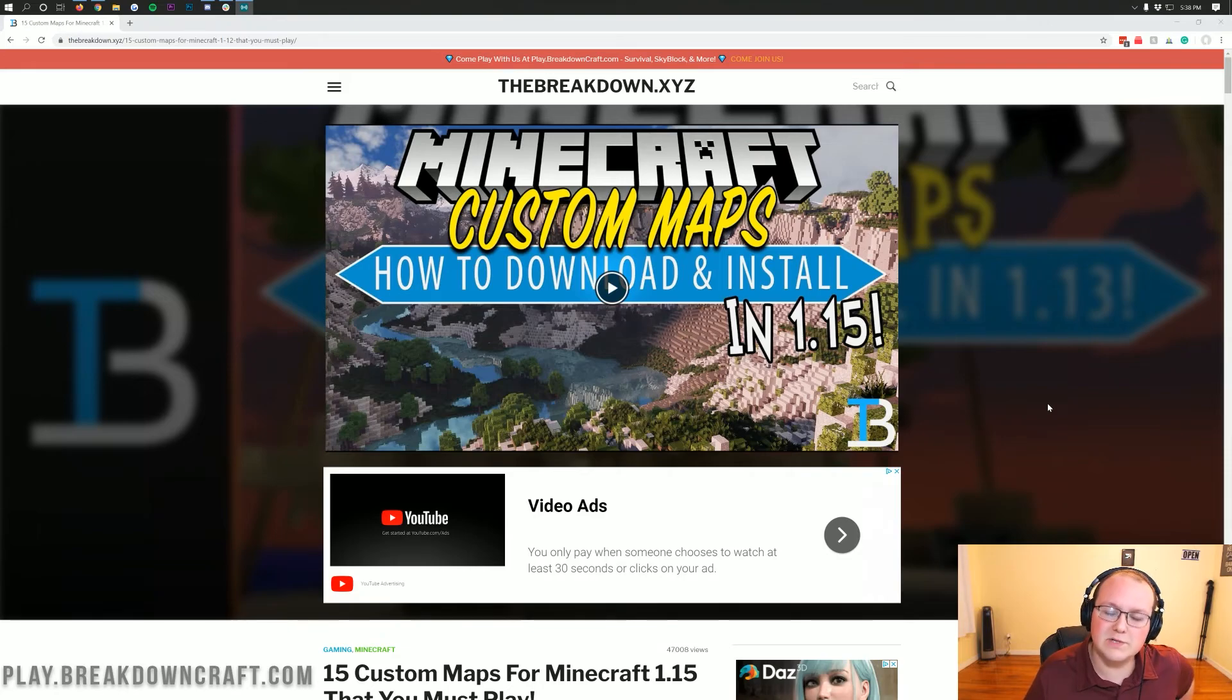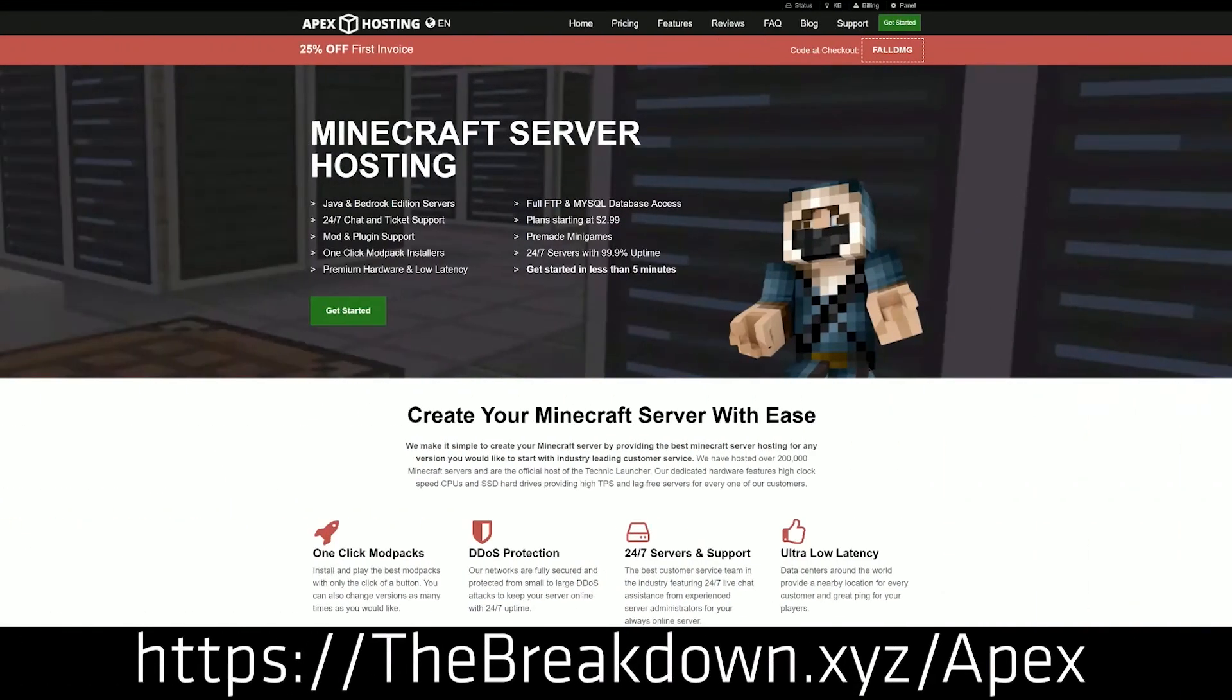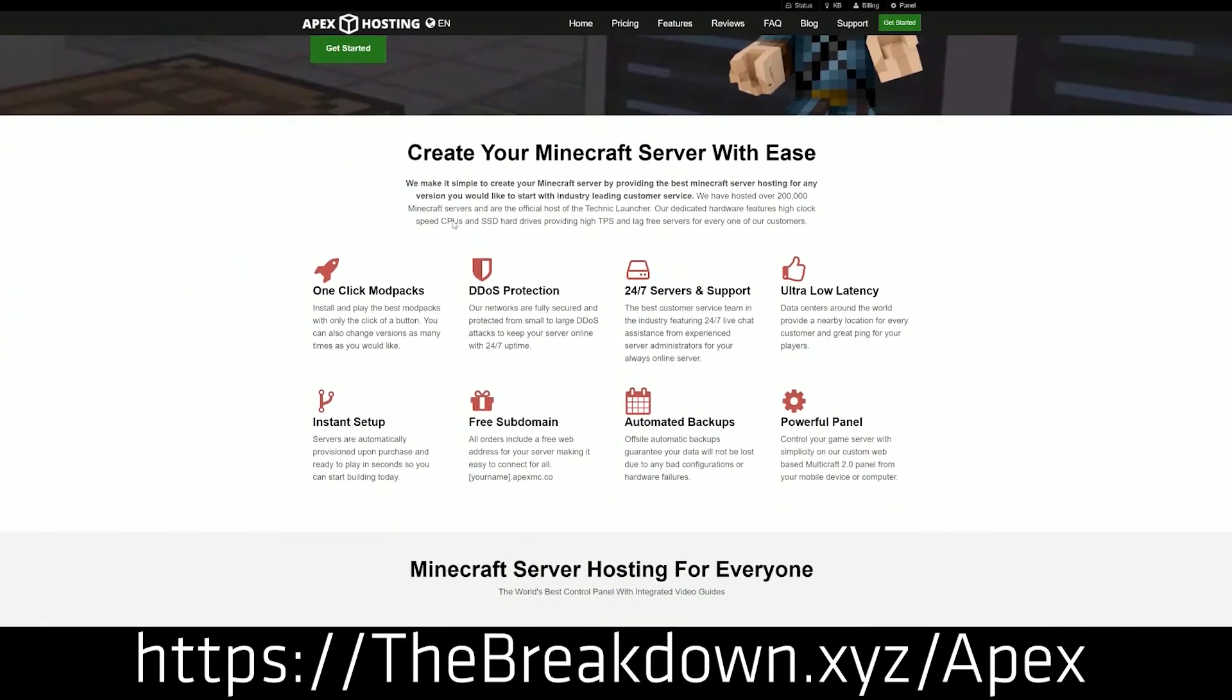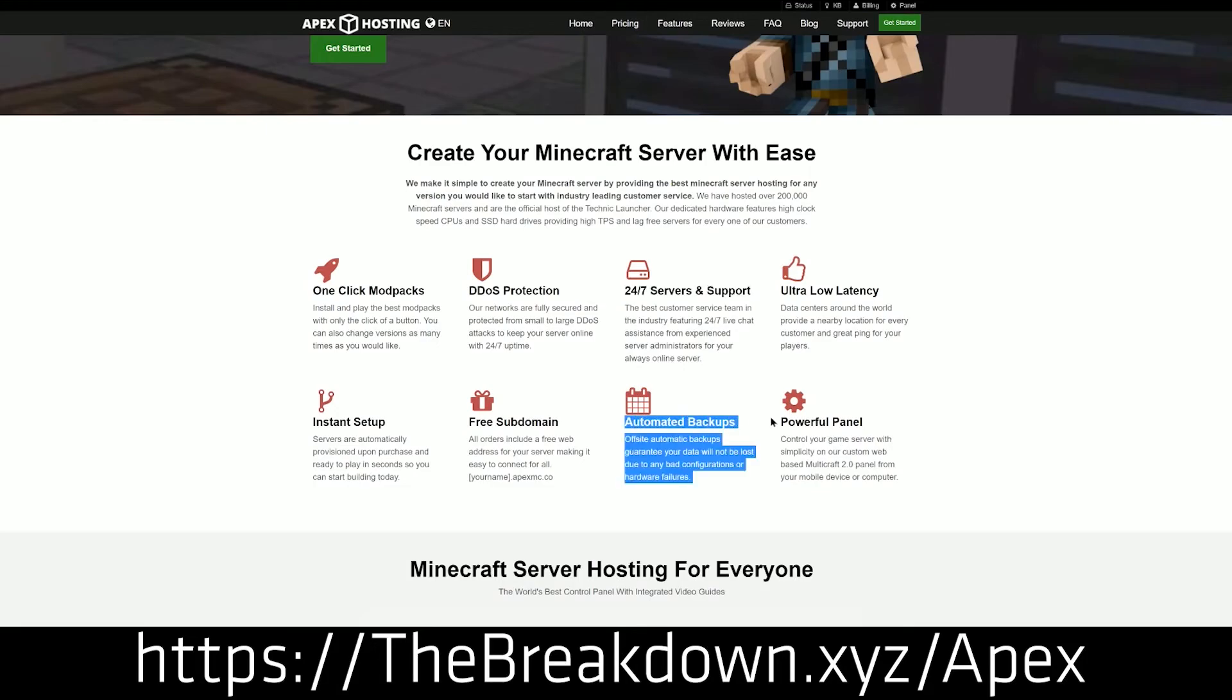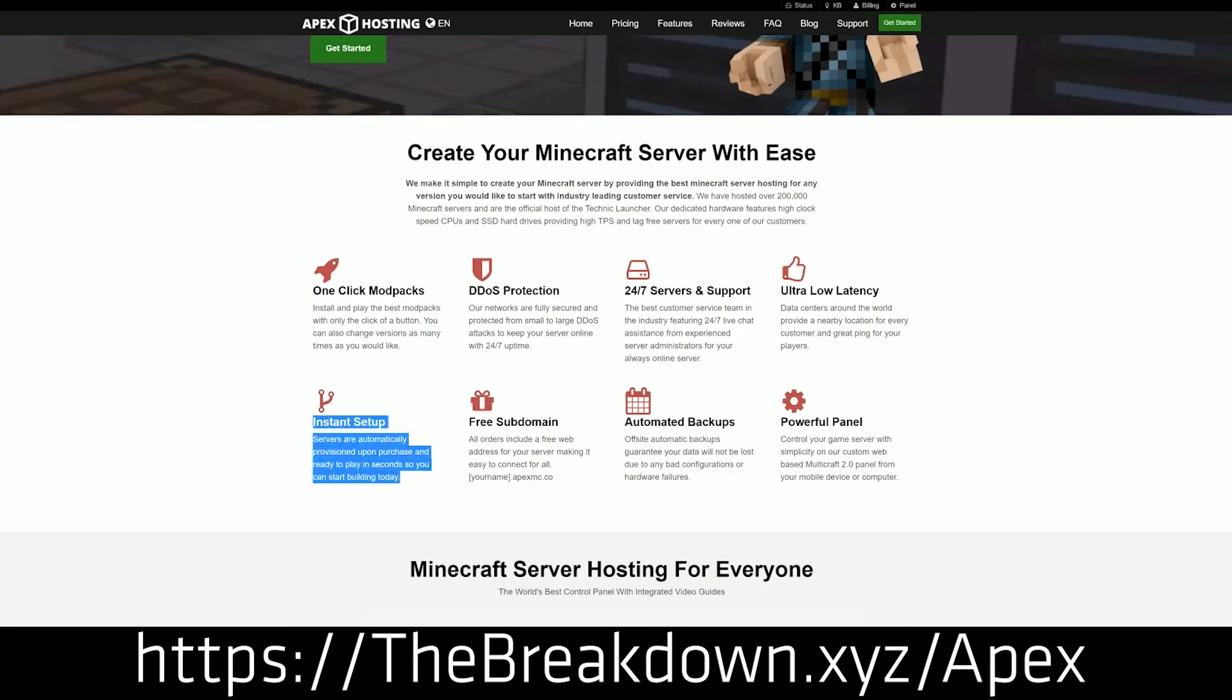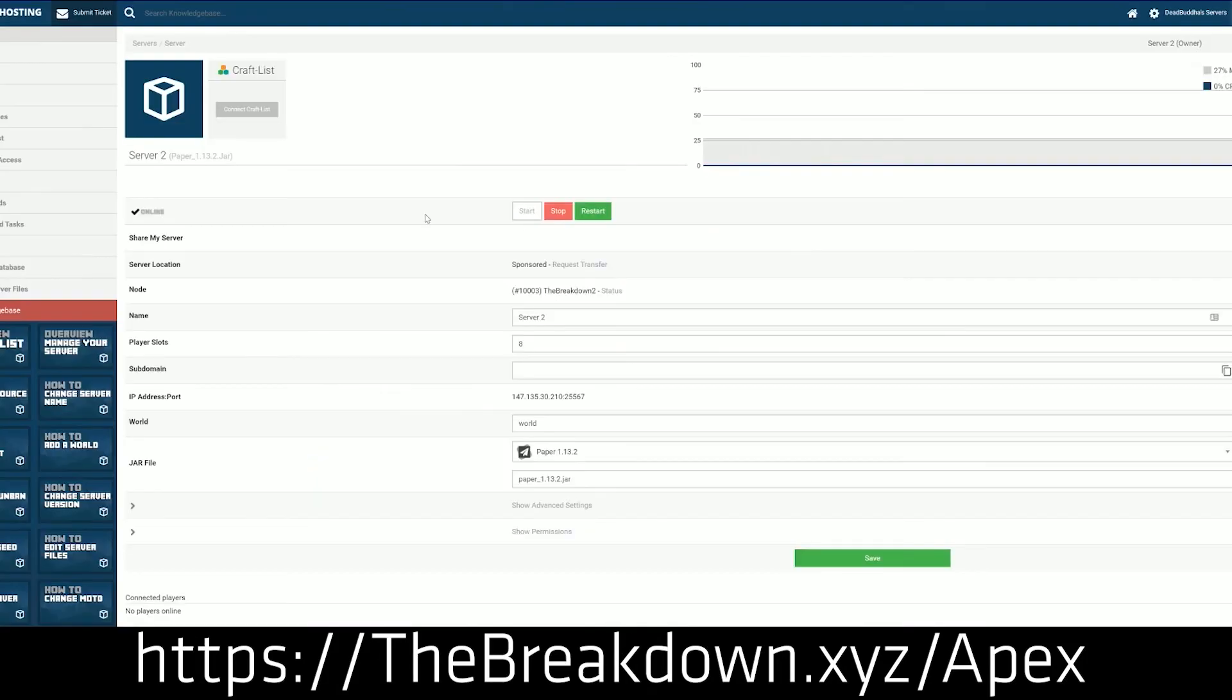But first we do have a message from our sponsor, which is Apex Minecraft Hosting. Go to the first link down below at TheBreakdown.xyz slash Apex to get an incredible 24-hour DDoS-protected Minecraft server for you and your friends. We actually love Apex so much that we host our own server, play.breakdowncraft.com on them. And guess what? You can host any of the custom maps that you want on Apex Minecraft Hosting and play them with your friends.